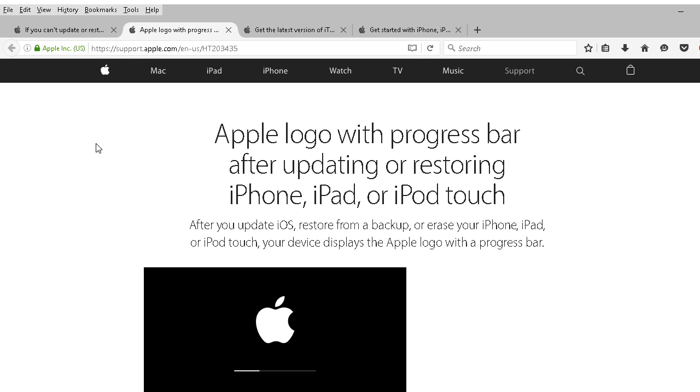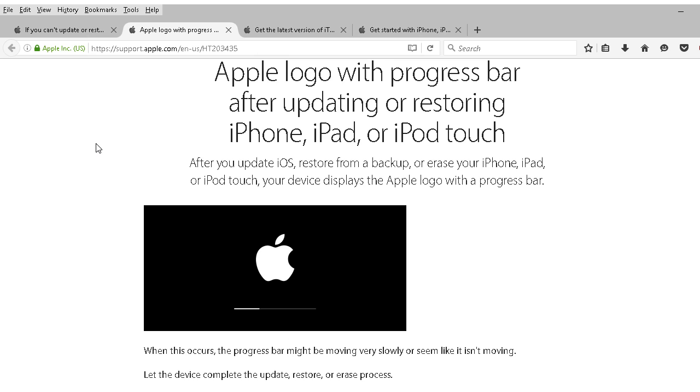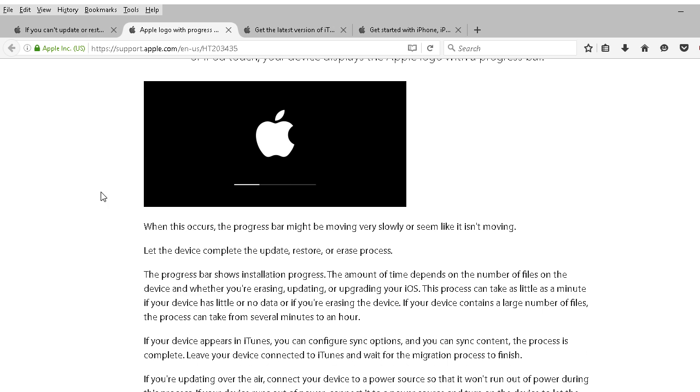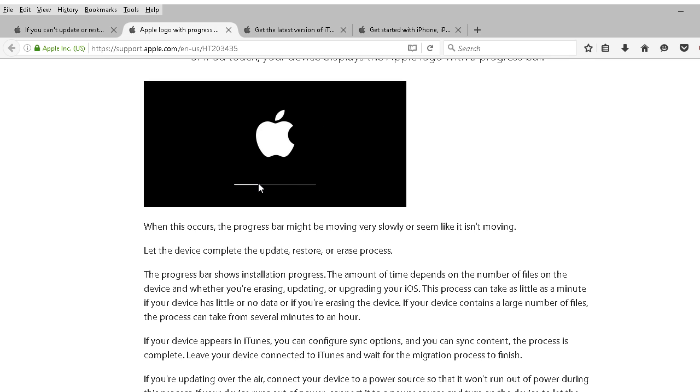Now this is what you may see for a while, the Apple logo. Now even in this article Apple stipulates that it can take anywhere from a minute to over an hour. It just depends on how many files that it needs to update. I would allow around an hour maybe a little bit longer or just the rest of the day.